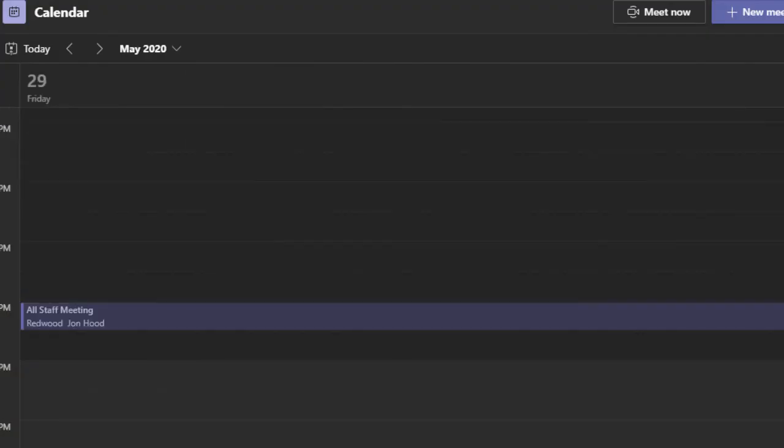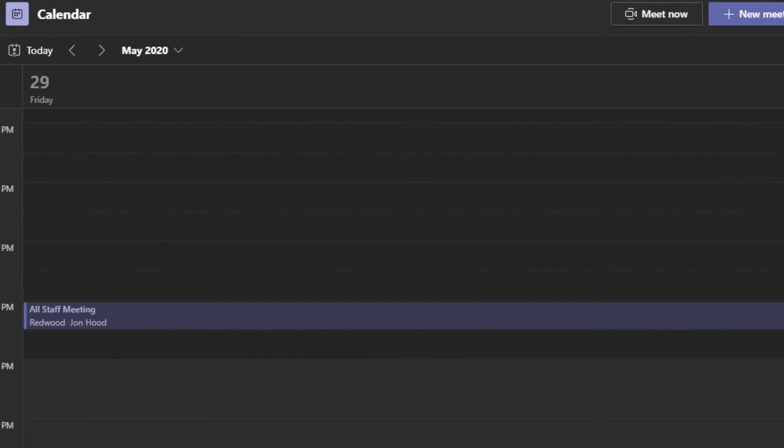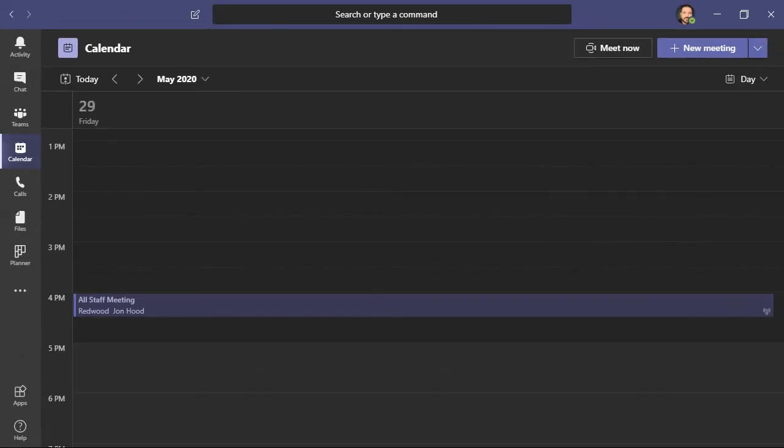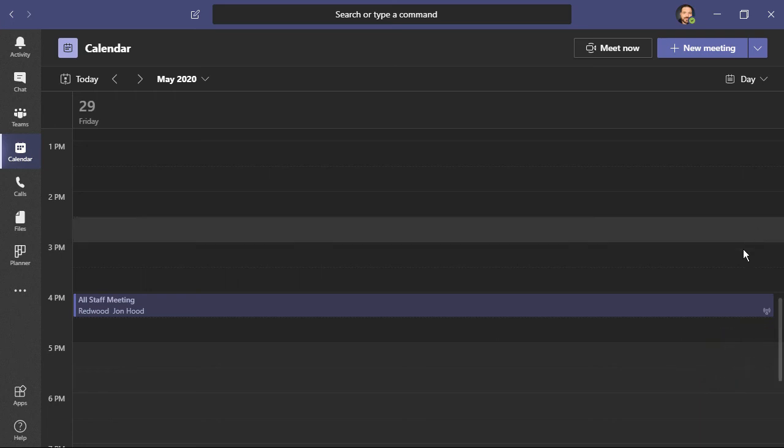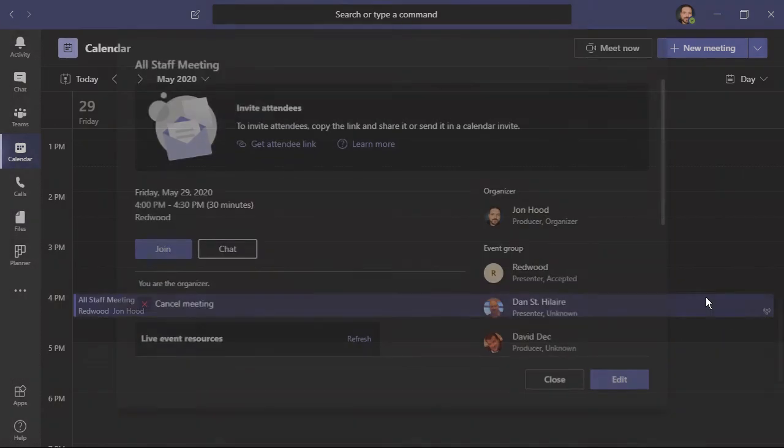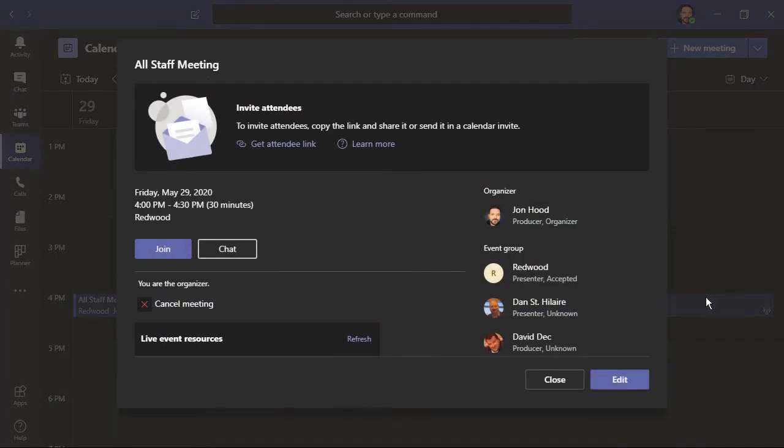Now we can see it on our calendar. We also see this little symbol, which indicates that this is a live event and not a Teams meeting. If you need to make any changes, just click on the event and choose edit.